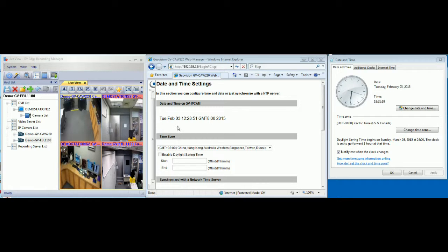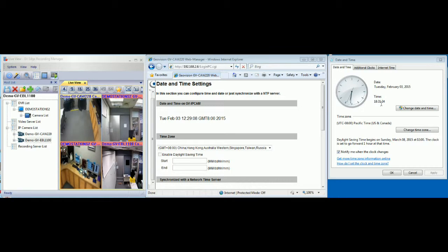The CAW220 shows February 03, at 12:28. Checking the right side, the computer time and GV system time currently show 18:31. So there is a little bit of a time difference in the setting.